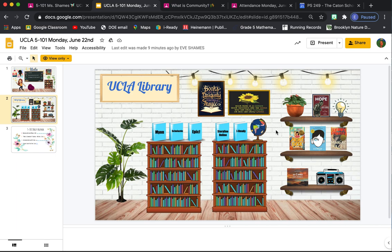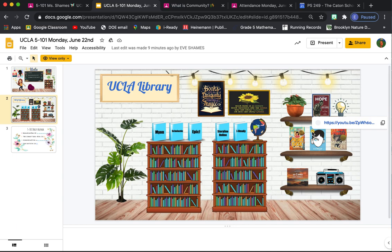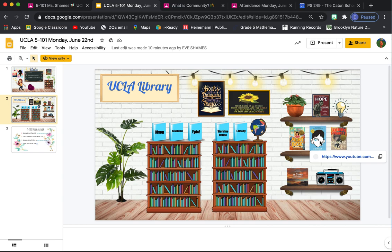iReady we'll use for reading and math. If you click on this globe, it'll take you to Newsela. Newsela has some awesome news articles. And there's some other hidden things in here too. All these books are connected to a read-aloud on YouTube.